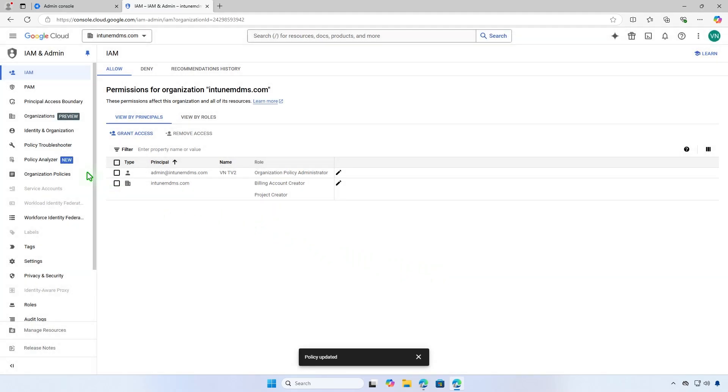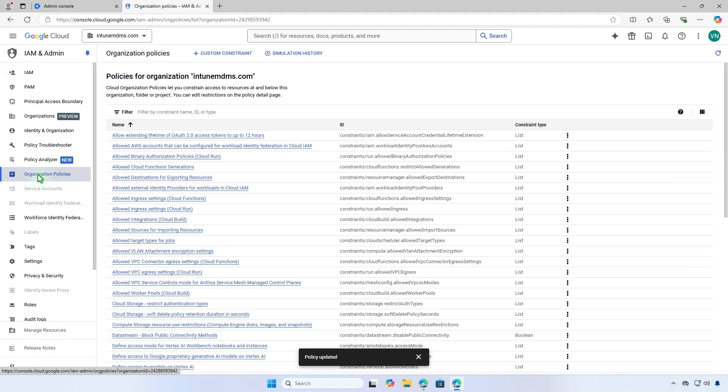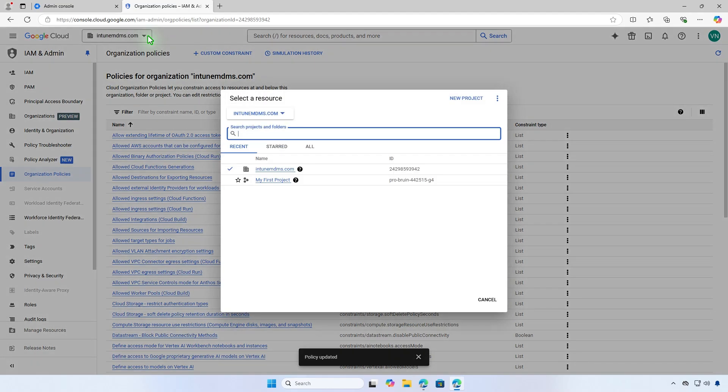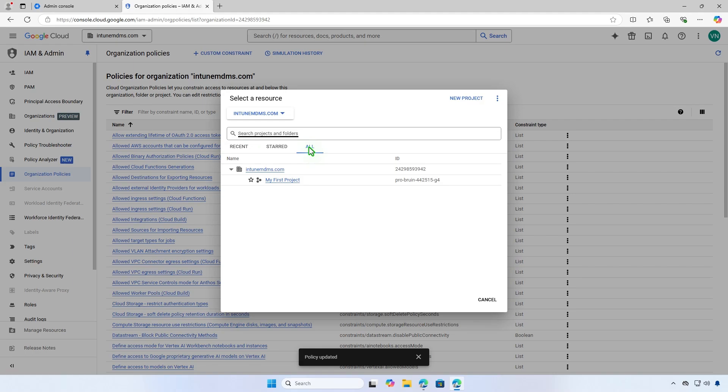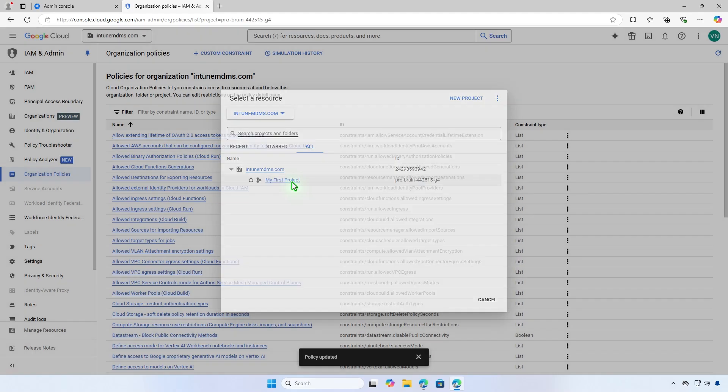You can allow service account key creation for all projects in your organization. But for security purposes, I recommend enabling it for individual projects only. To do this, from the project picker, select your project.